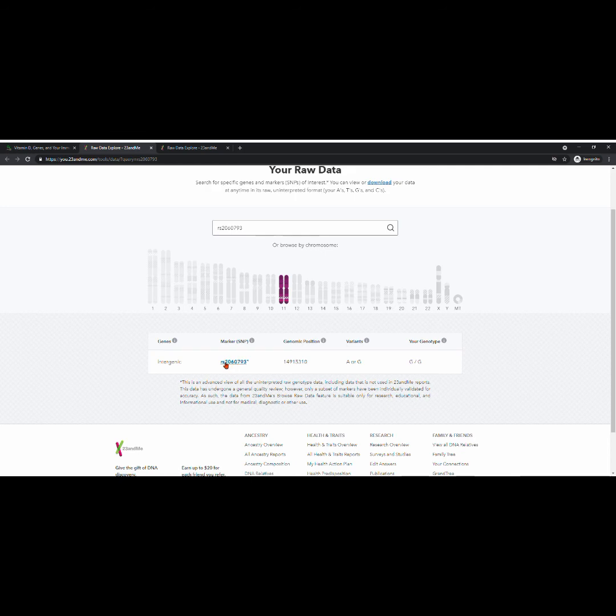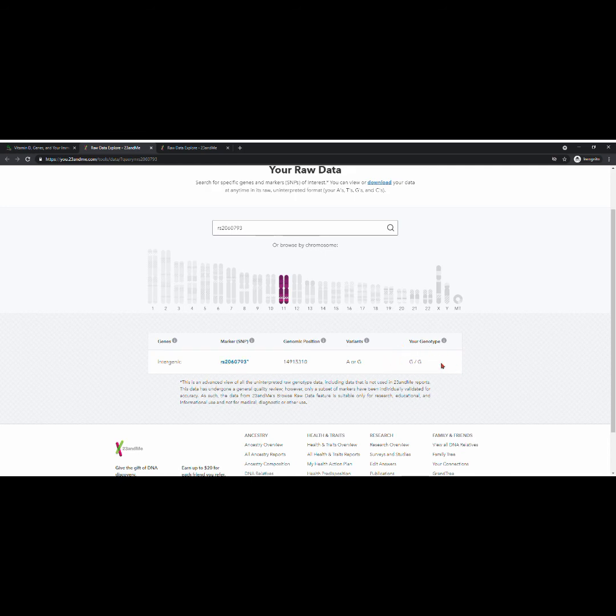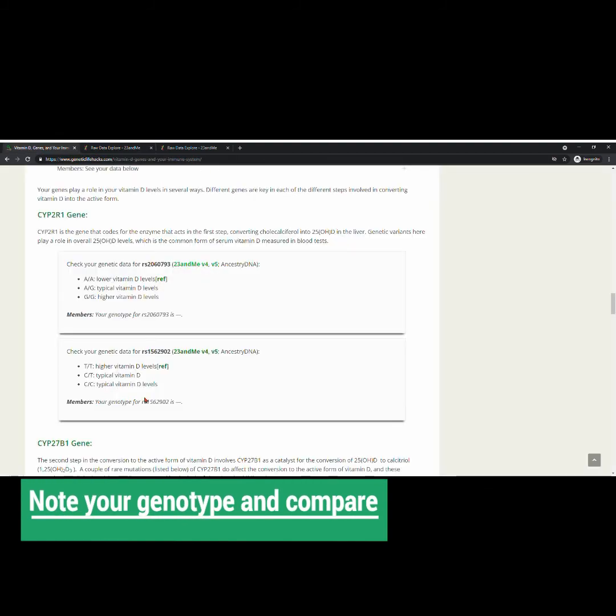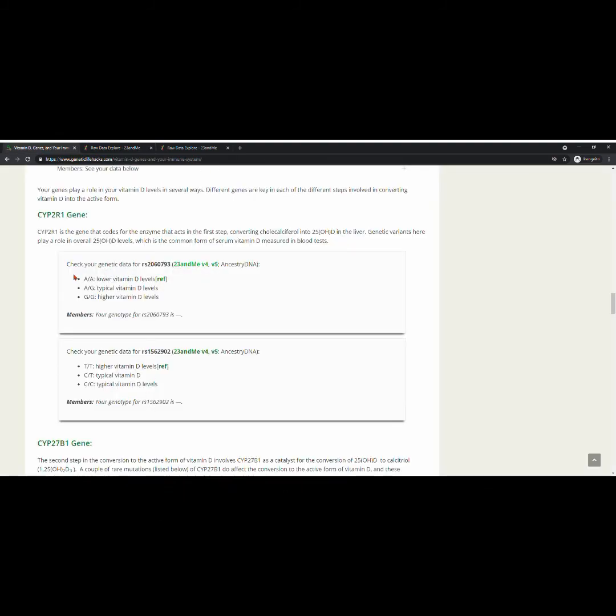Here we have it again, and then you can look at your genotype. Note it, and then you too need to come back and compare it with our information.